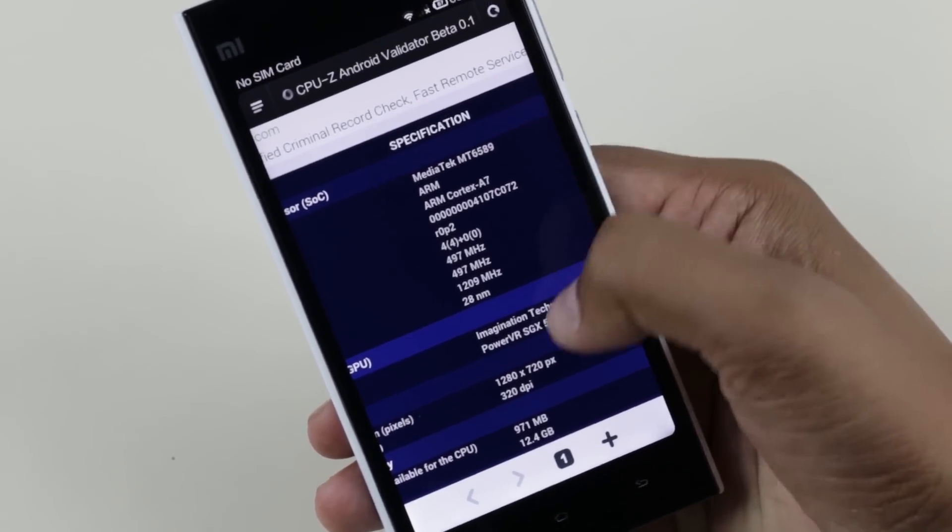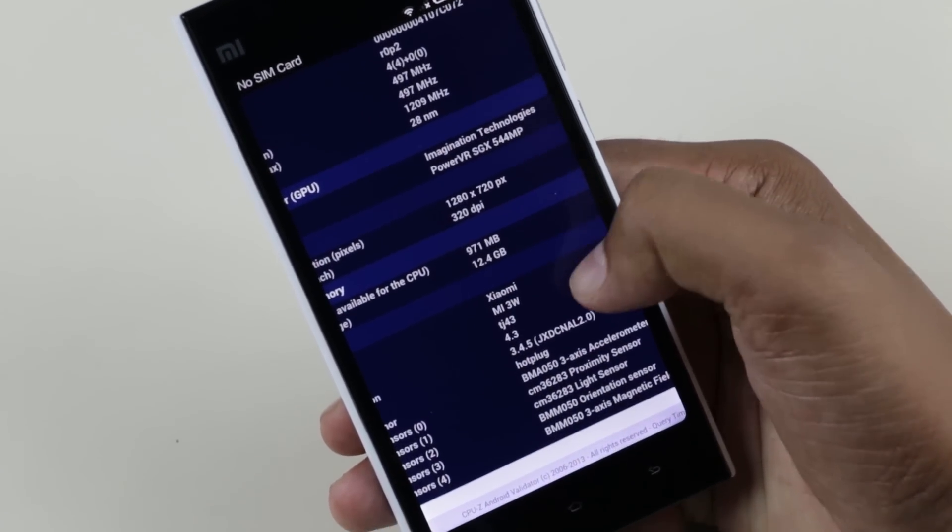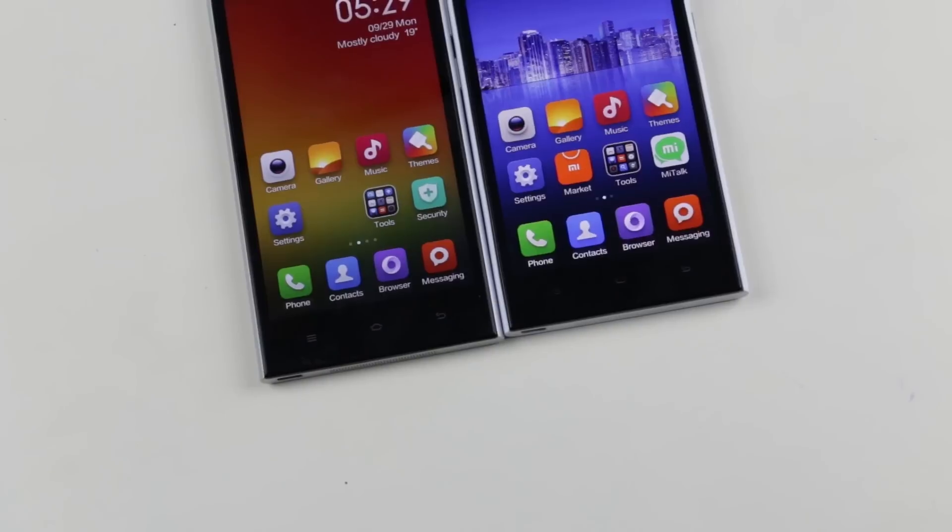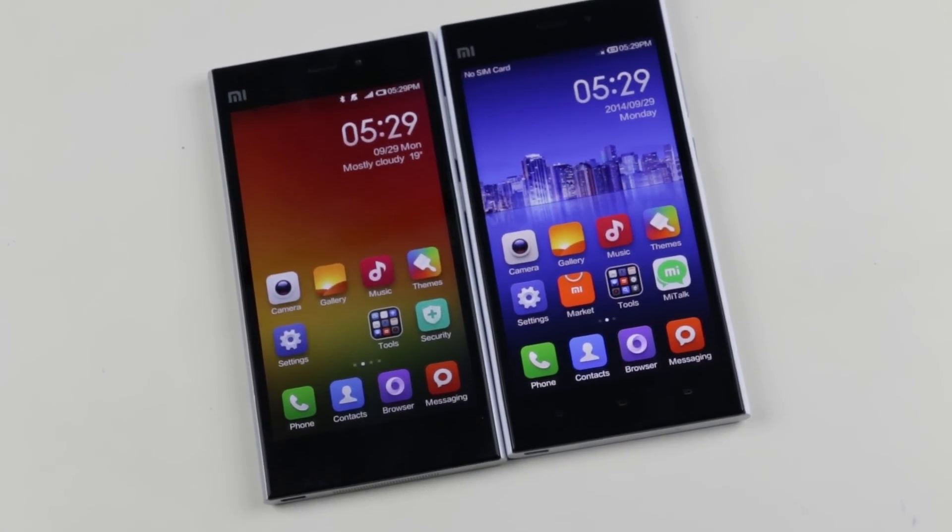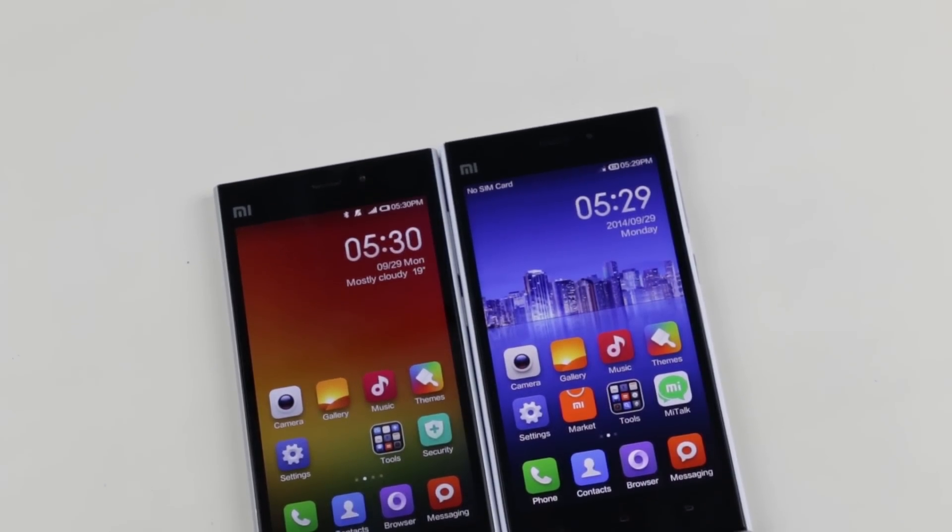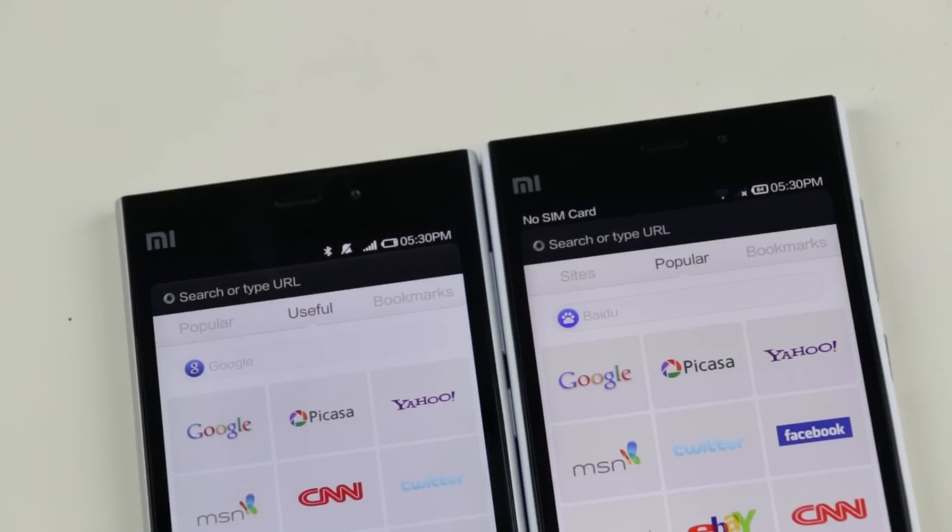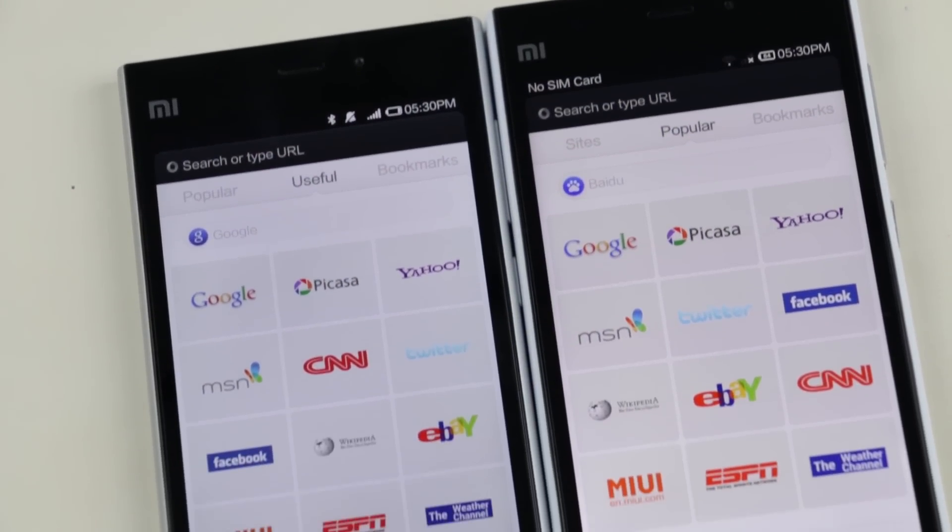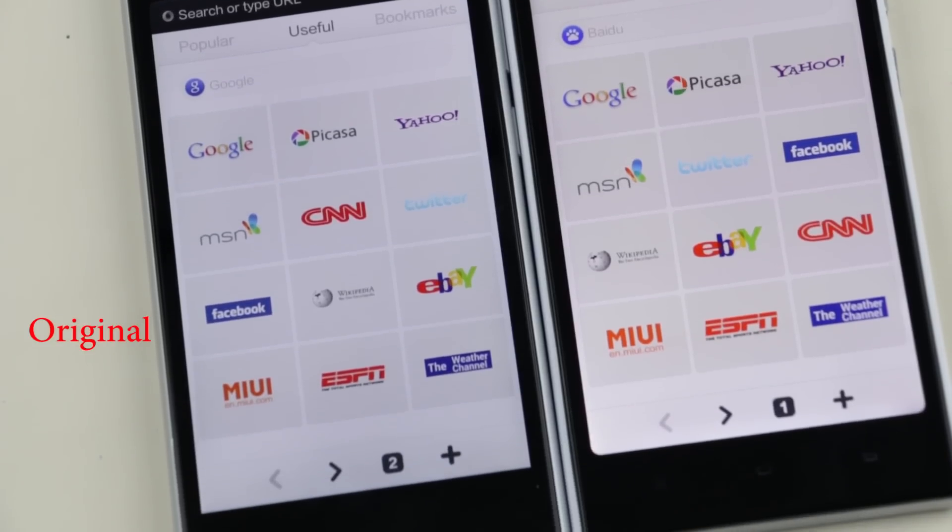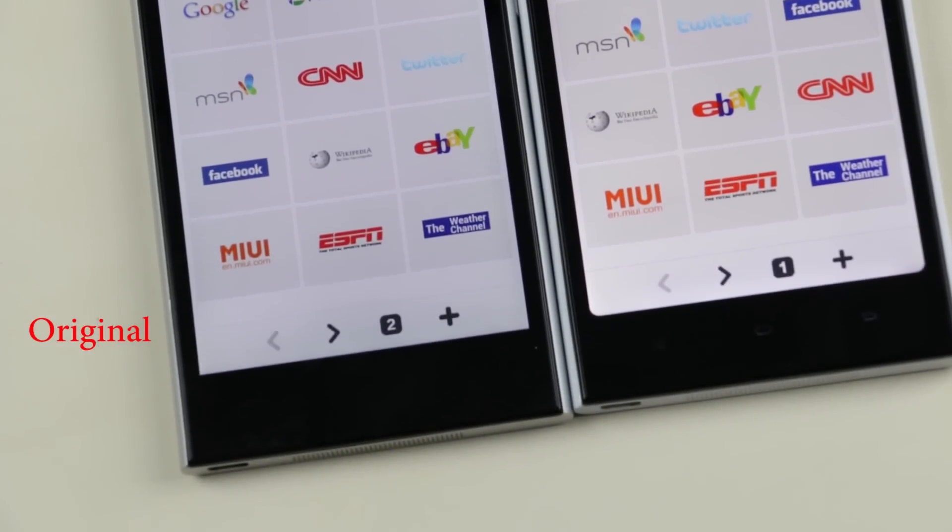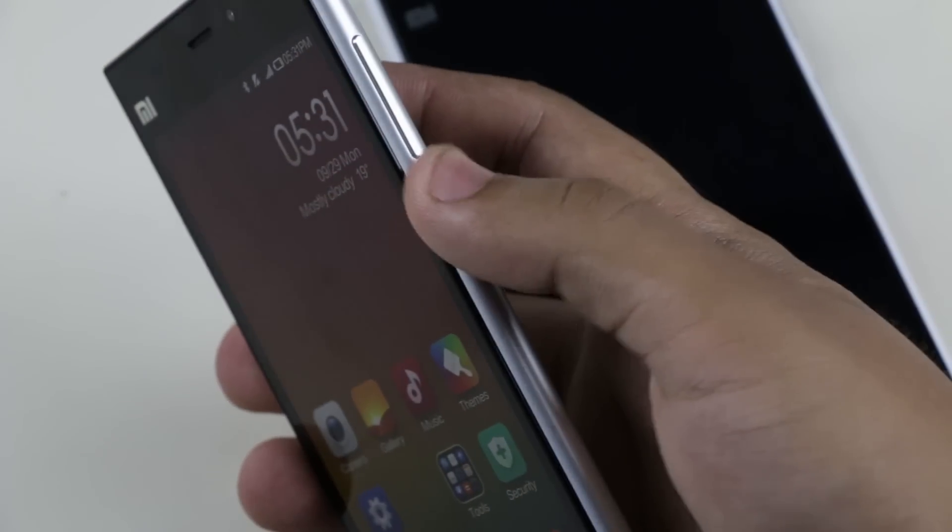Now coming to the display, the quality of glass used in the fake Mi3 does not feel as smooth compared to the original one. Also, you can see here the display is far more superior on the original Mi3. The buttons are not as tactile as in the original Mi3, as you can see here.